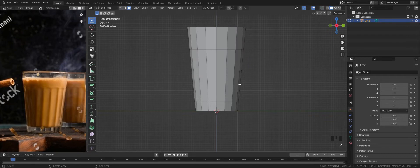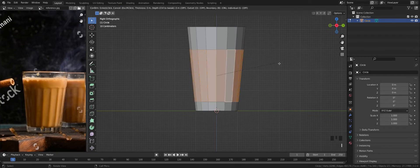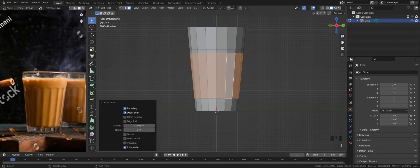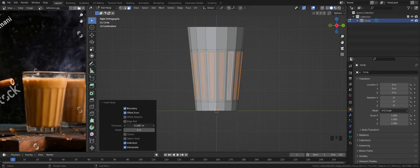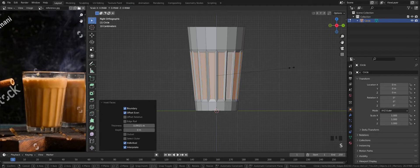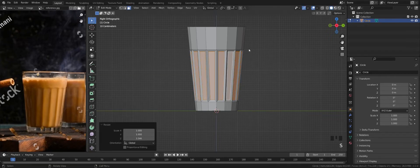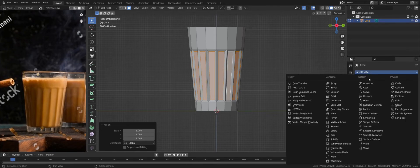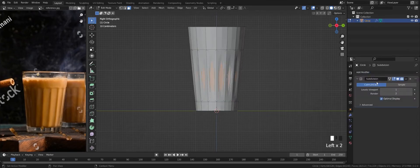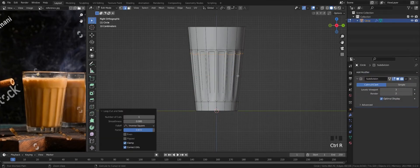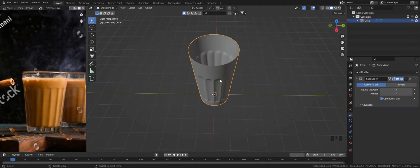Select center faces and apply inset faces. Again apply inset faces for individuals. Scale those faces inside. Add subdivision surface modifier. Add loop cuts and tighten the end of the edge.